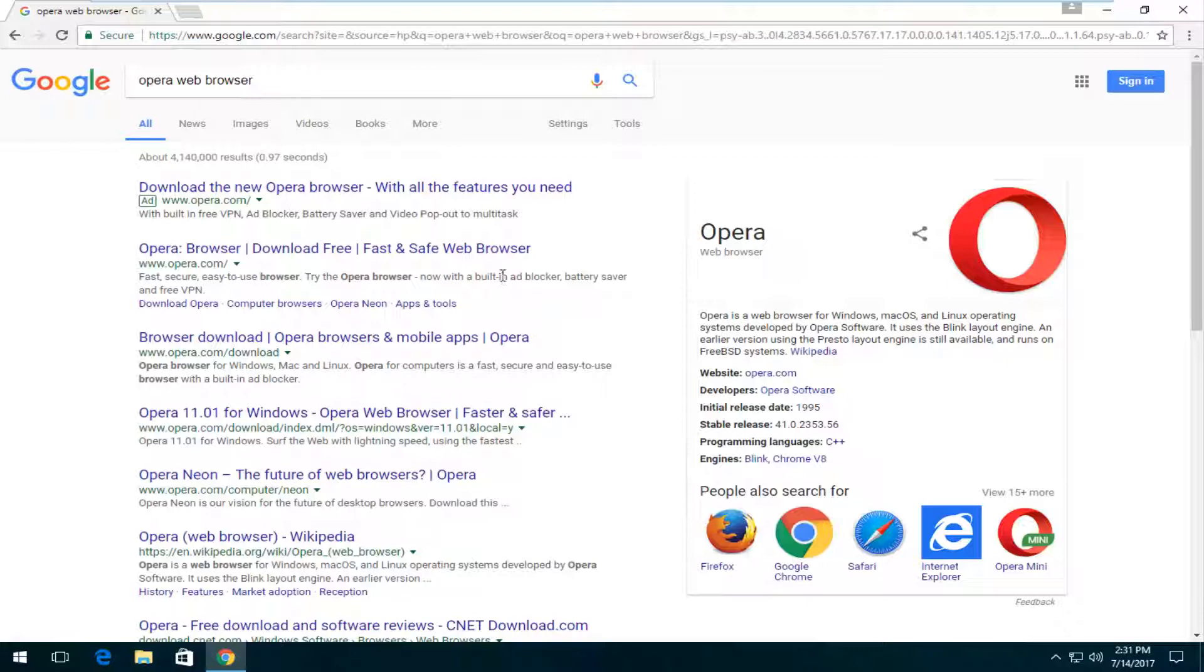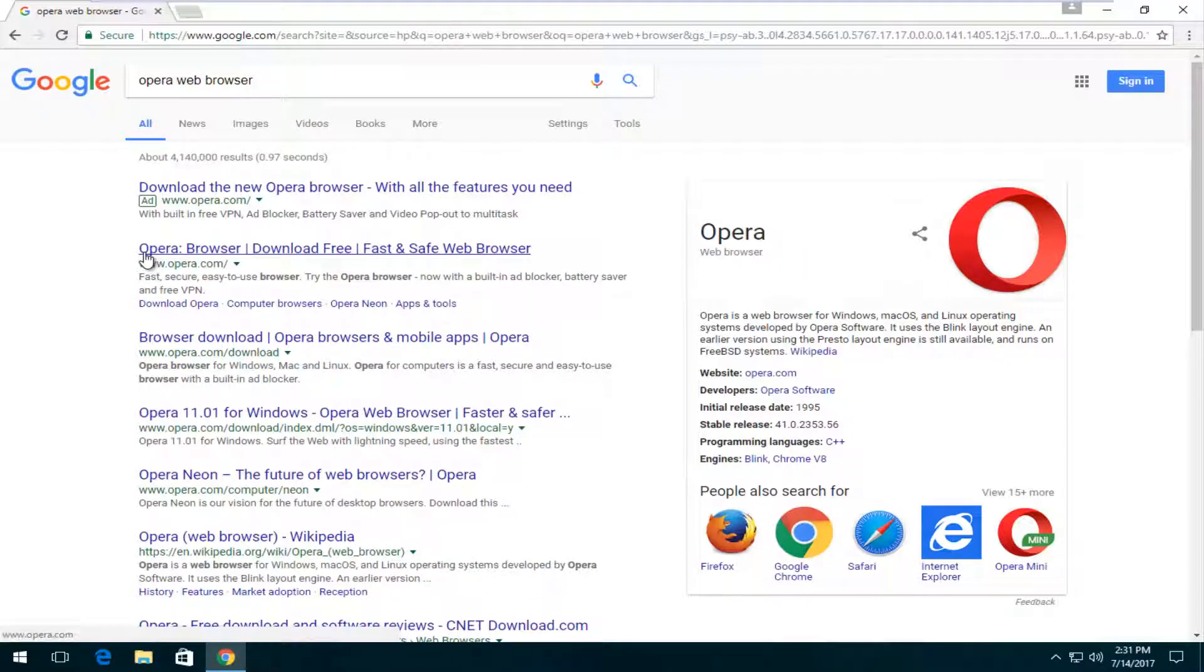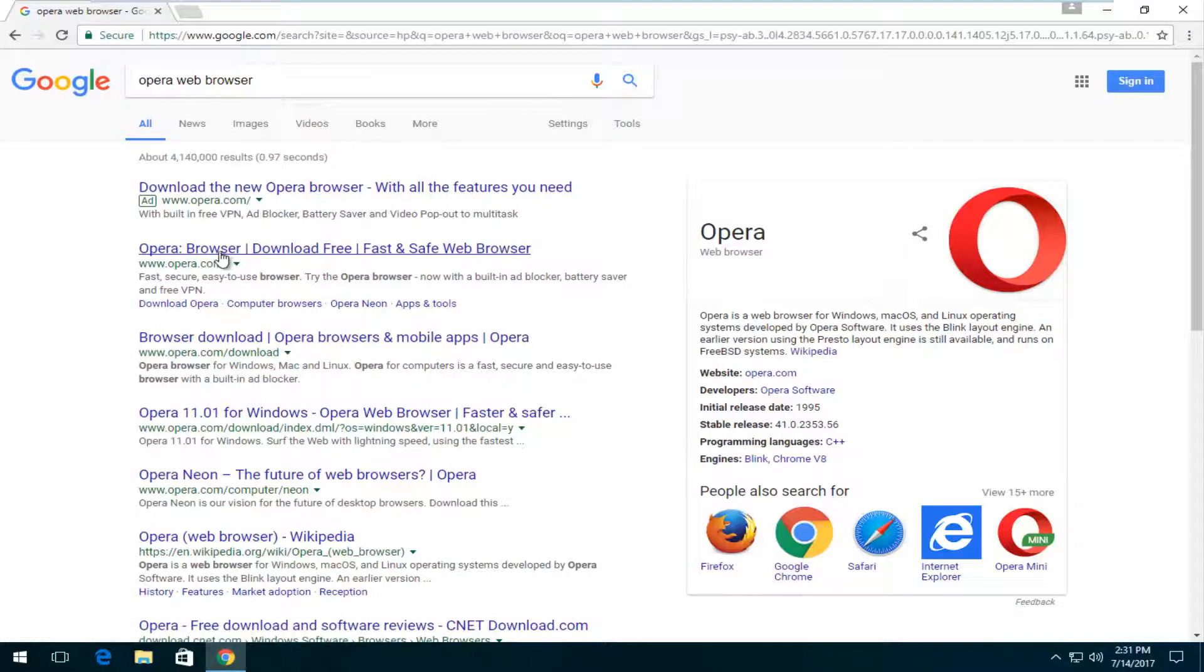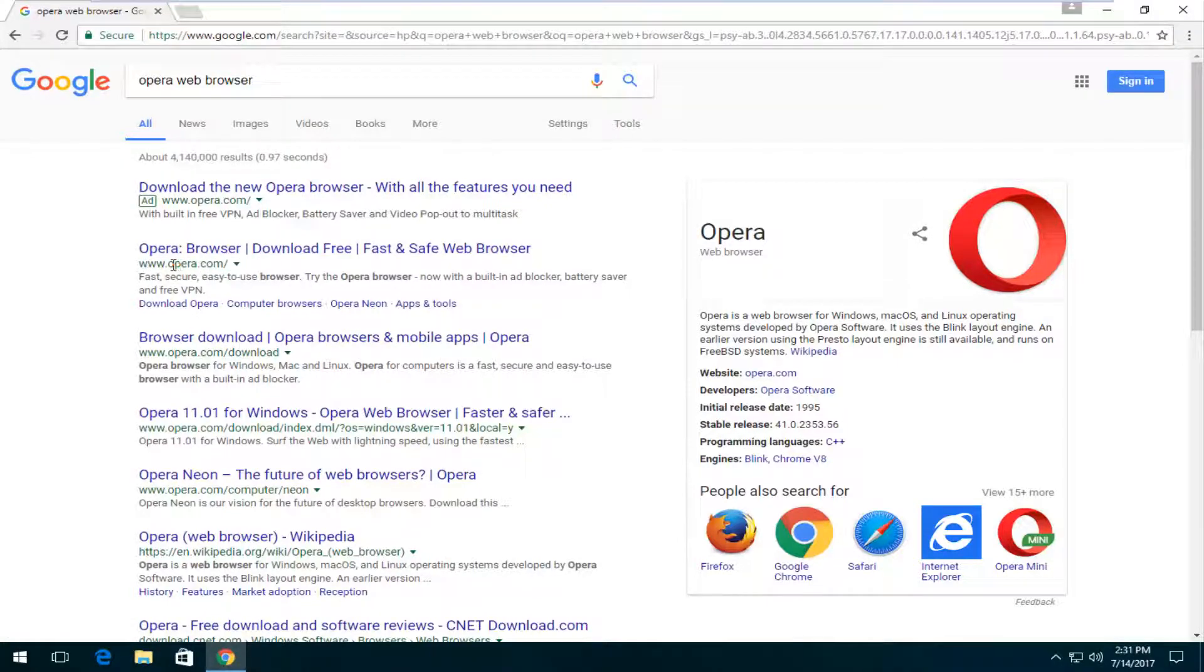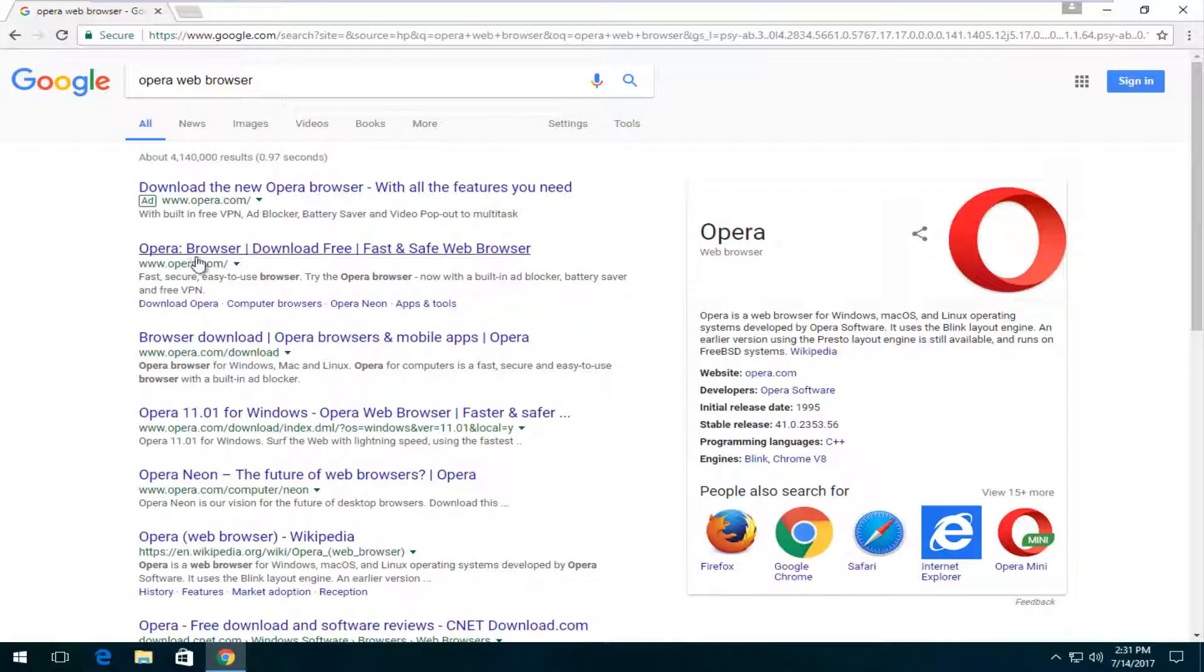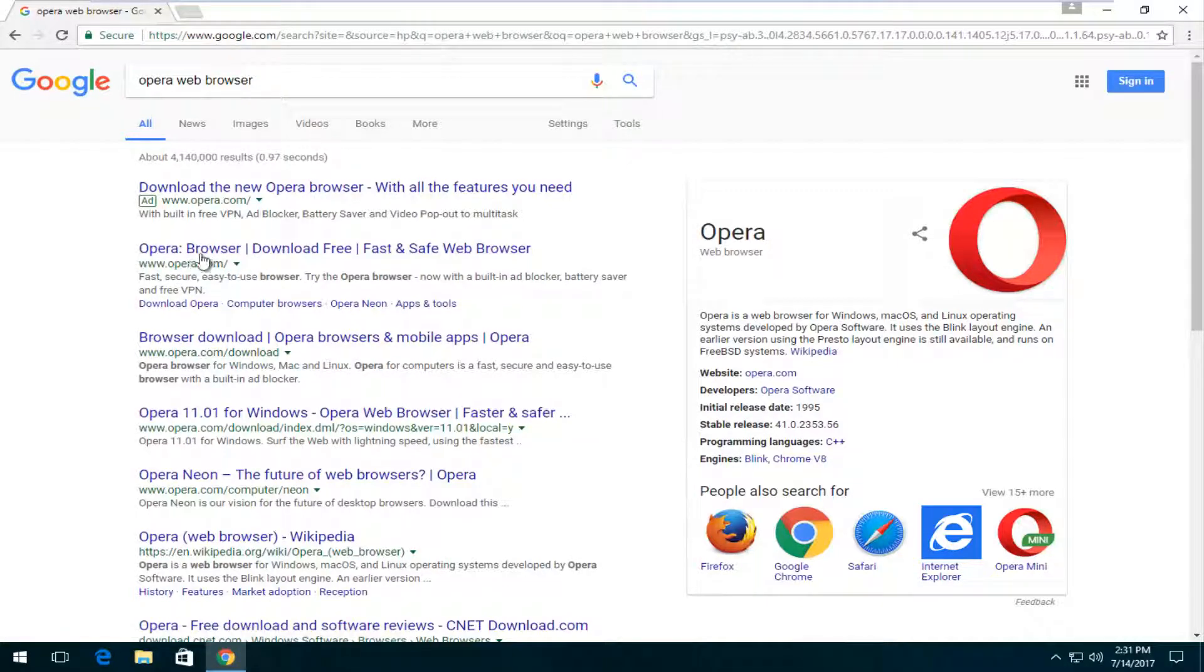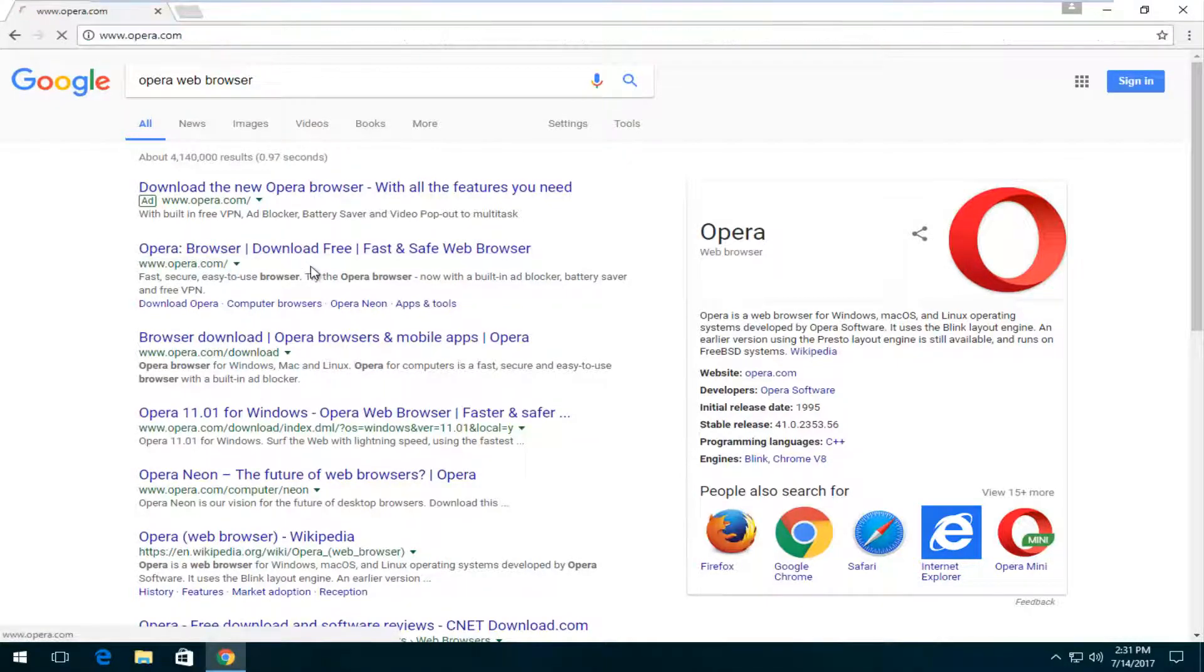The first result should say Opera browser, download free, at least at the time of this recording. The domain should have opera.com in it. You want to make sure it's spelled correctly. You don't want to download it from some malicious third party website. So I'm going to select the opera.com download.